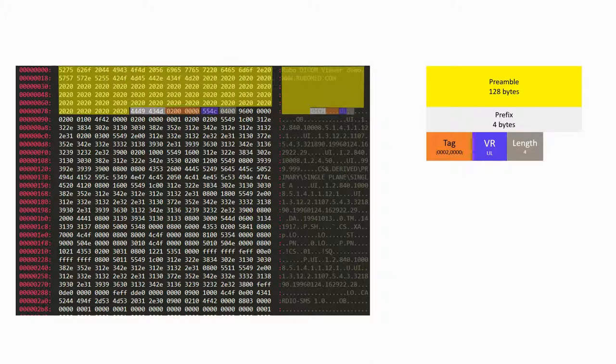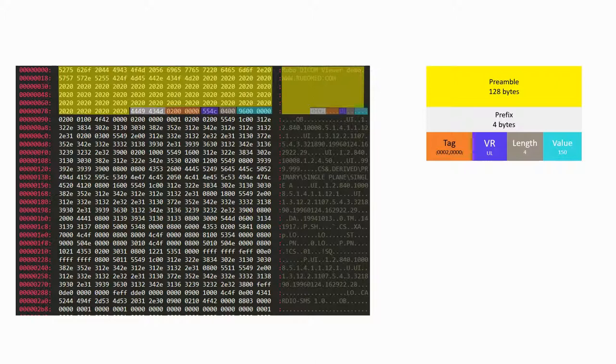Next, we have the length of the bytes including the value of the tag, here 4. And finally we have the value itself, which in this case is 150.